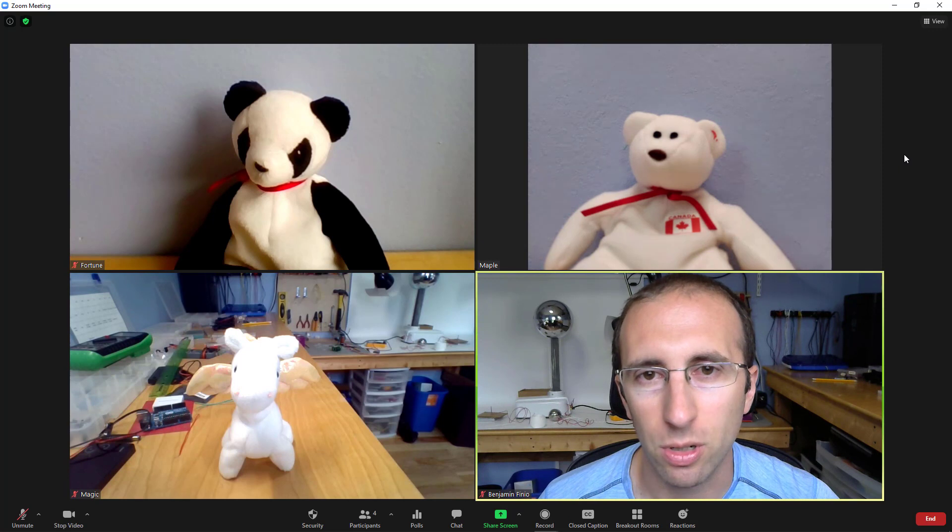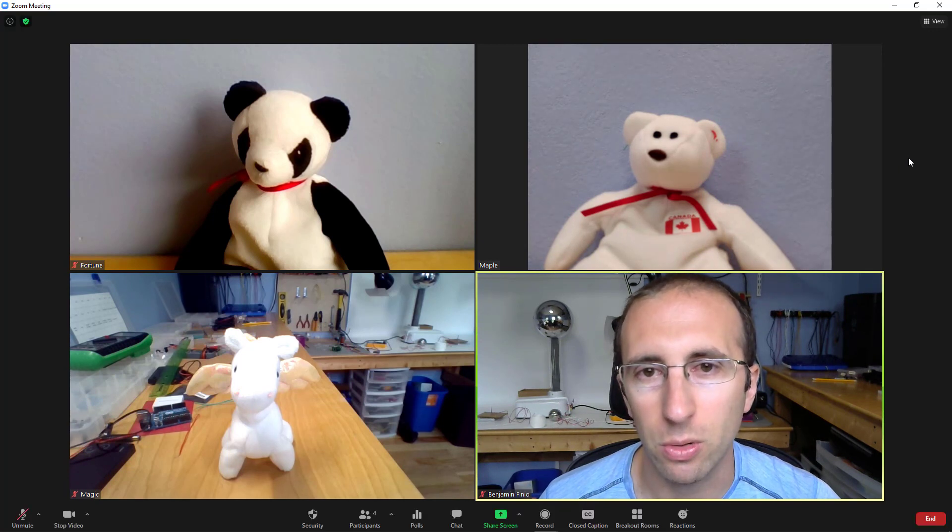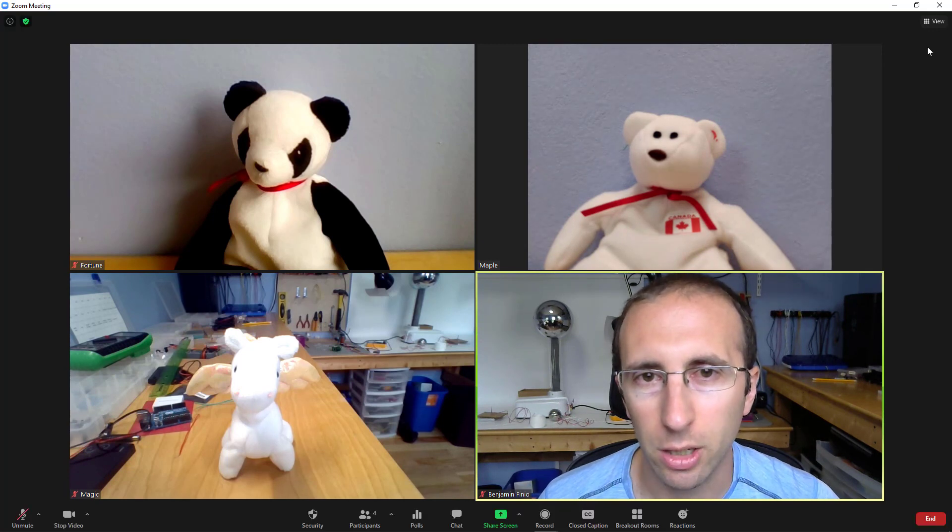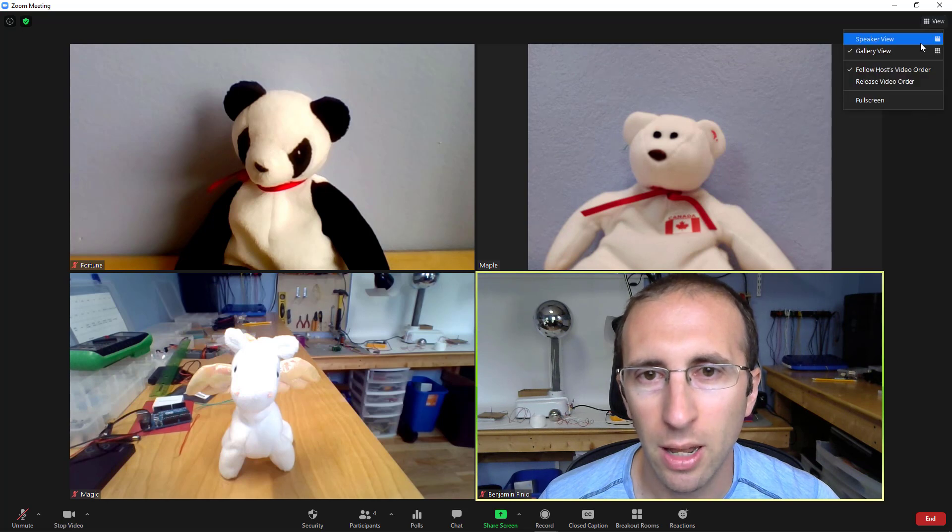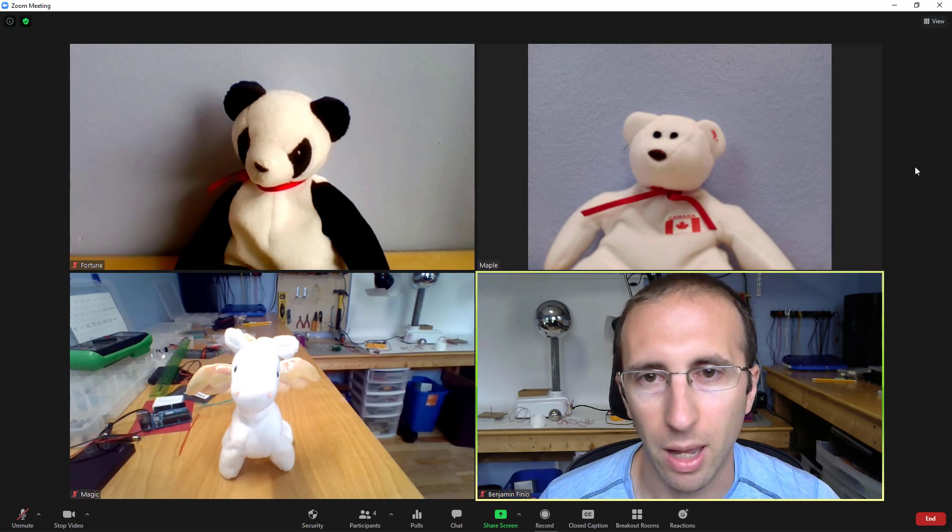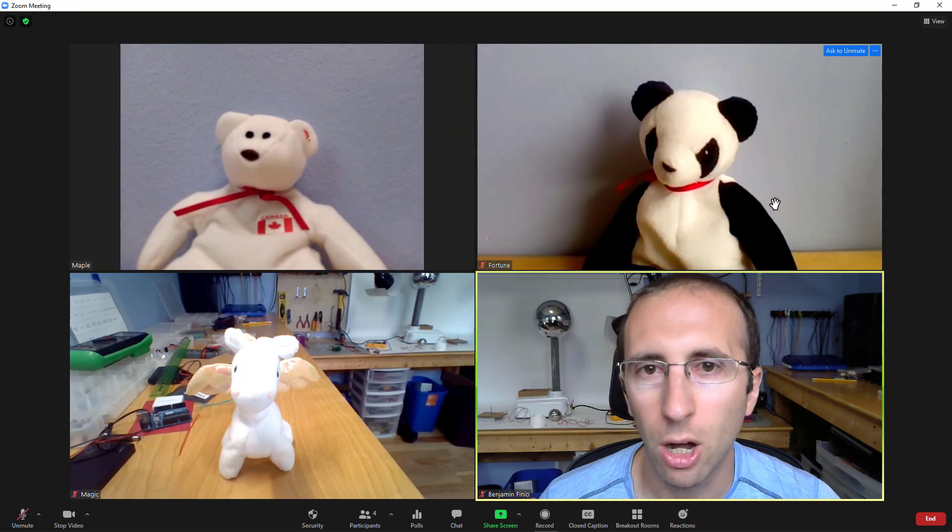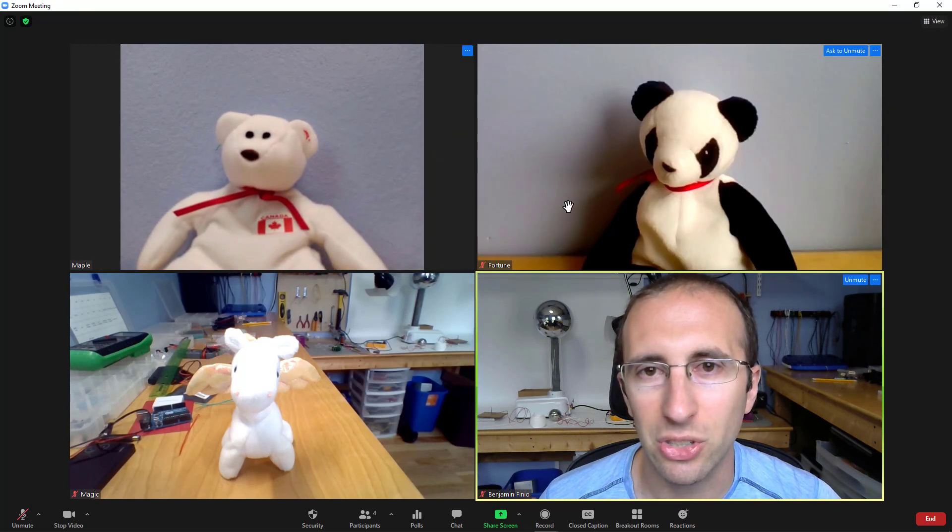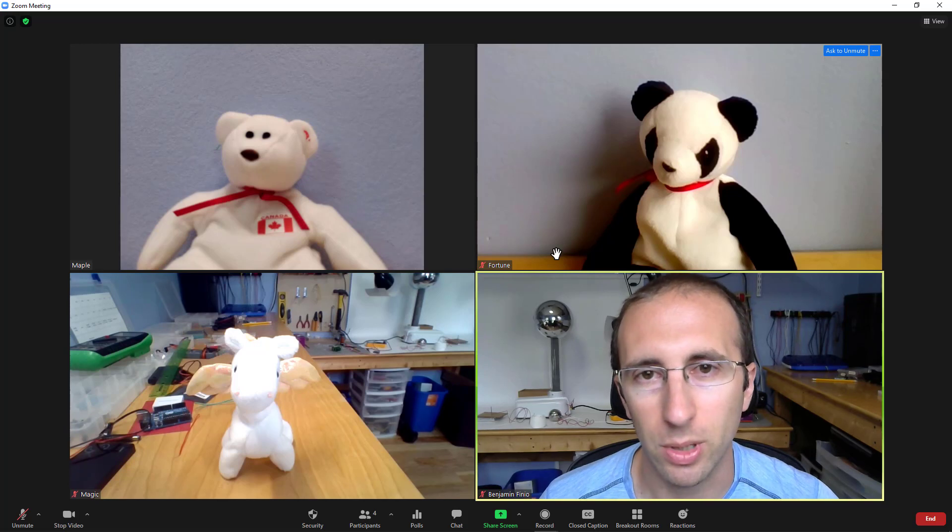However, the teacher does have a little more control over this than the students do. So I can go up here to the view option and I can select a checkbox for follow host's video order. That means if I rearrange these thumbnails myself, all of the participants are going to see the same order that I put them in.